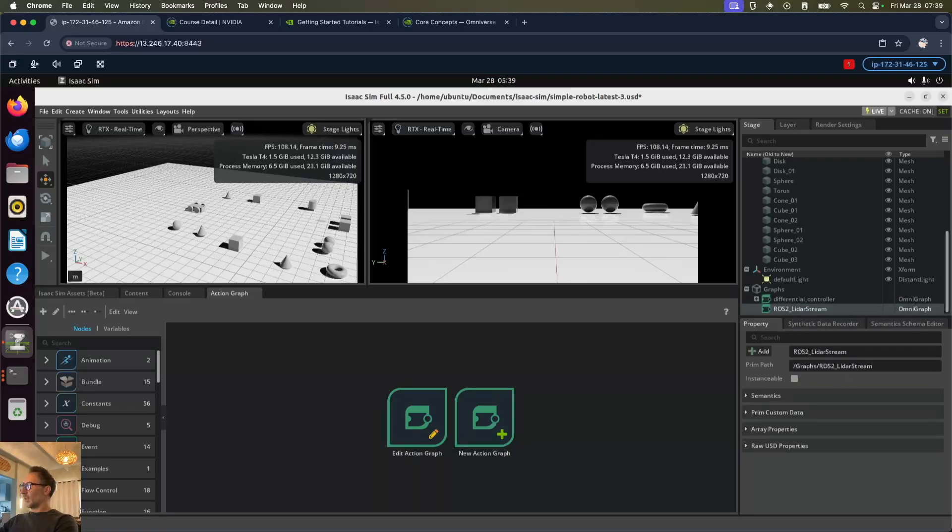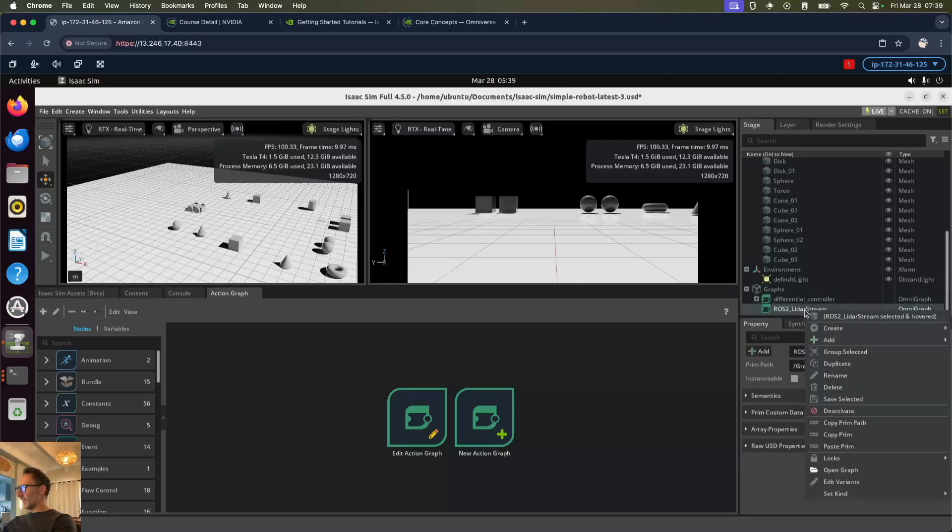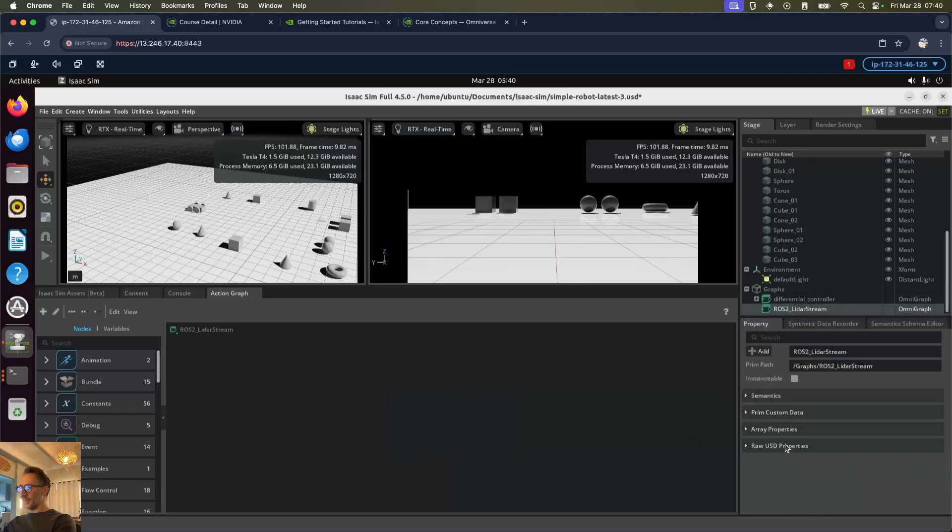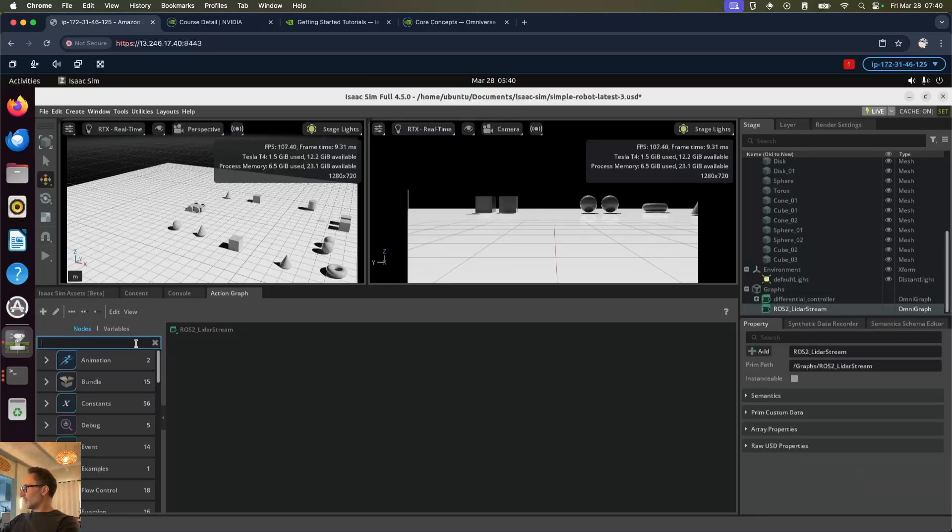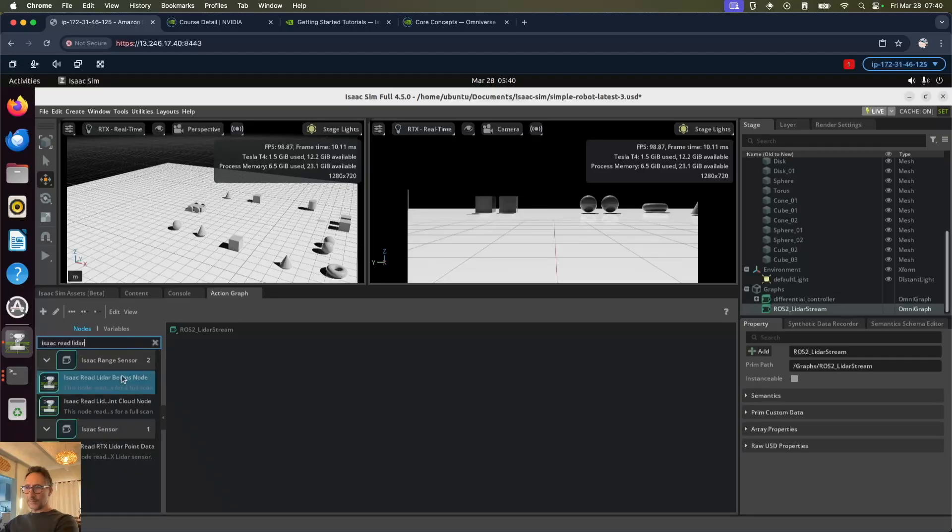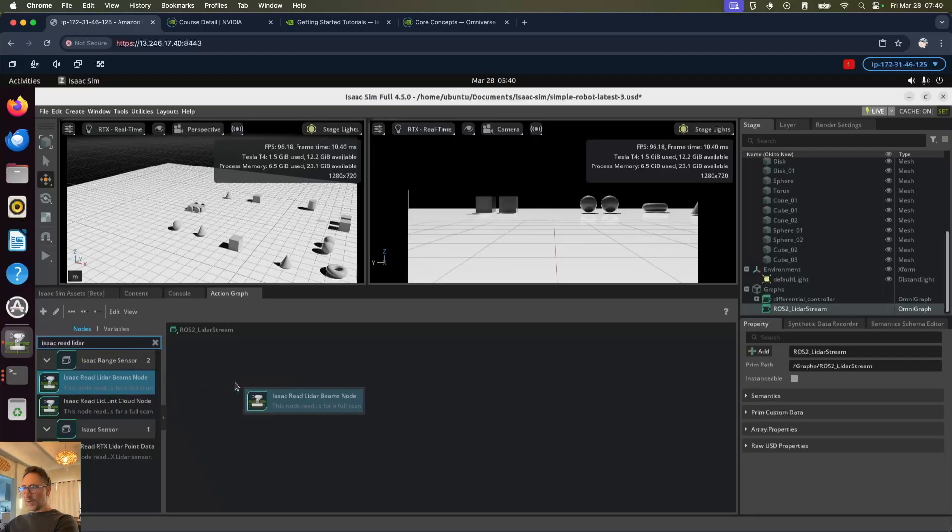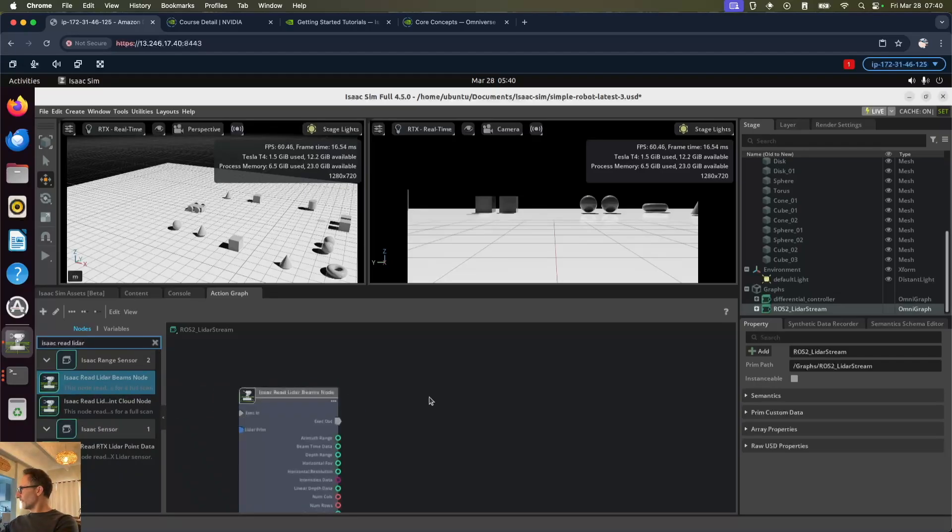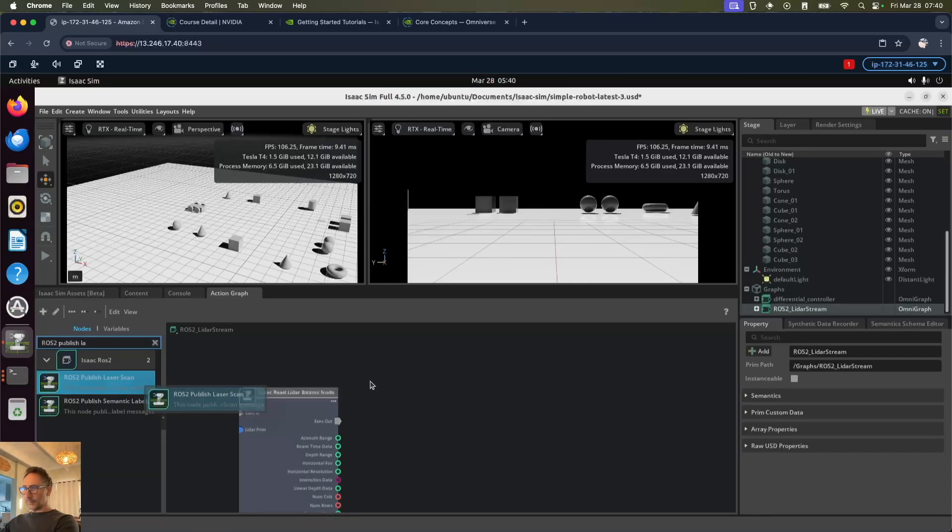We're going to add four nodes to this. Let's right click and open graph. The first node we're going to add is an Isaac Read LiDAR beams node. Next one is a ROS2 publish laser scan node.